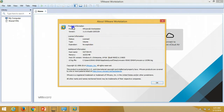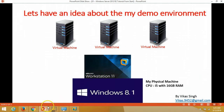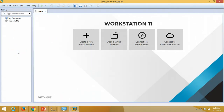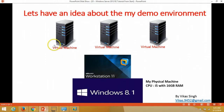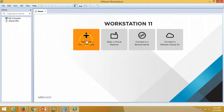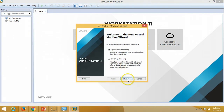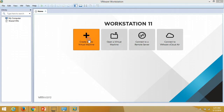On VMware Workstation I am going to create virtual machines — Windows 7 as a client and Windows Server 2012 as a server. In this first video, I am going to create one virtual machine for my domain controller.